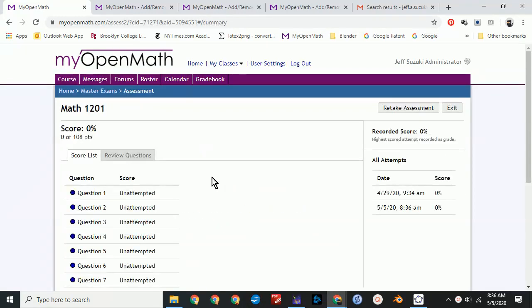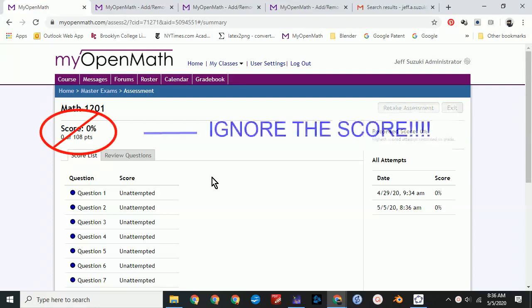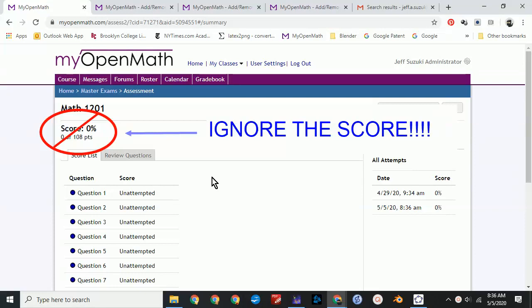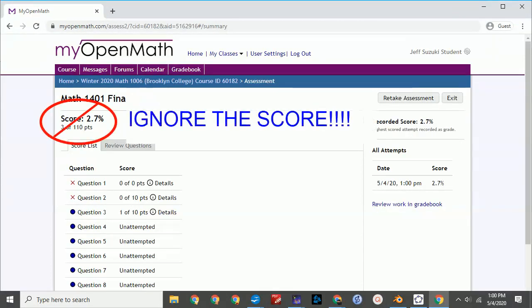Now you might see an exam grade here. And the important thing to remember here is ignore the score. This score is only part of your grade. Your final grade will have to be determined by your instructor after they look at your work. So again, this score doesn't mean anything. Ignore it.